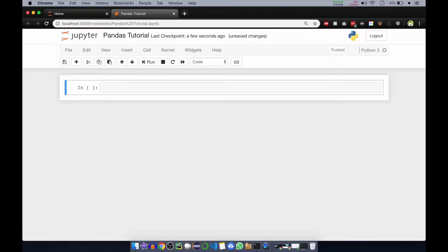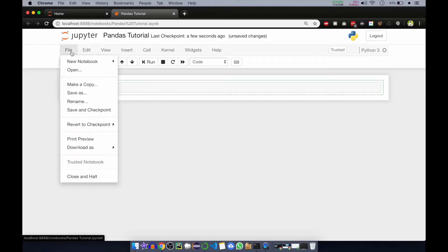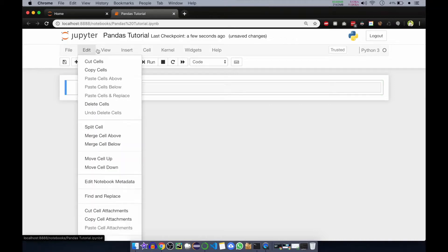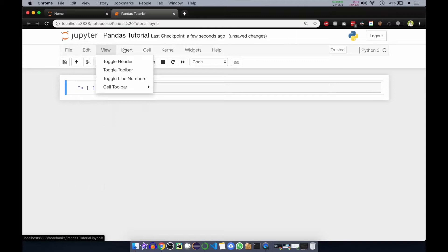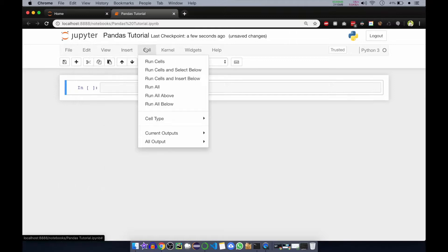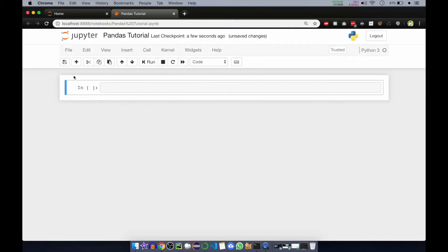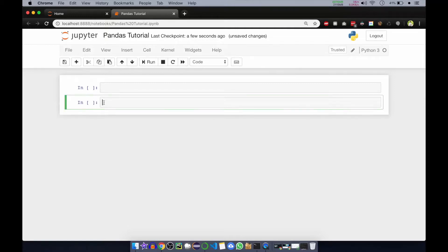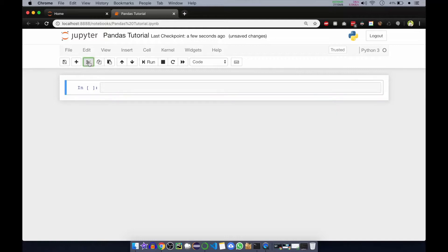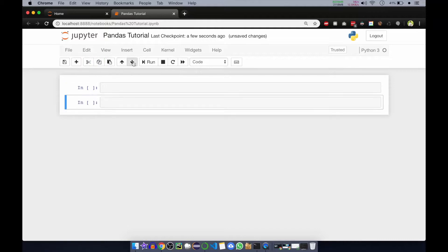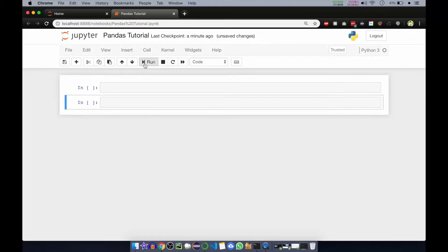Our Jupyter notebook is ready. This is a cell and we can add new cells by clicking on that icon. This is the file menu, edit menu, view, insert. We can insert cells, then we can run cells, and then kernel. We can save and we can add new cells using that icon. We can cut, delete, copy, and paste cells. We can go up and down using these and we can run using this icon. We can also stop.